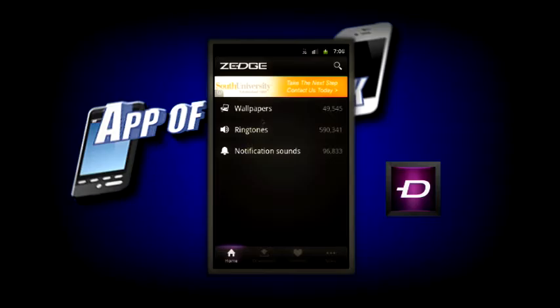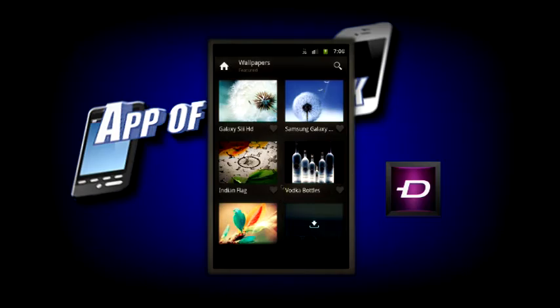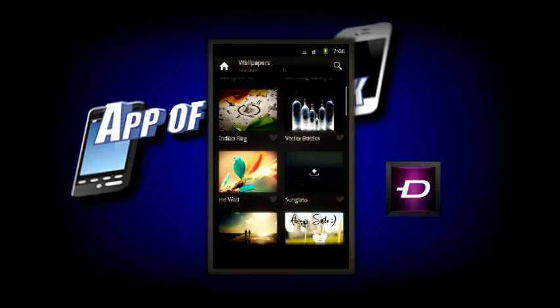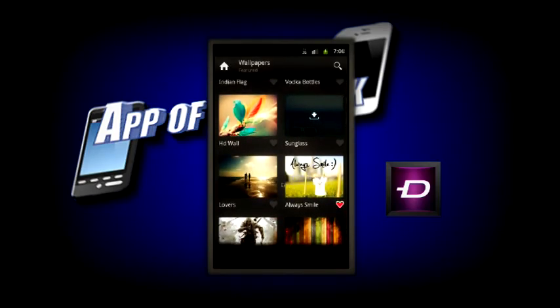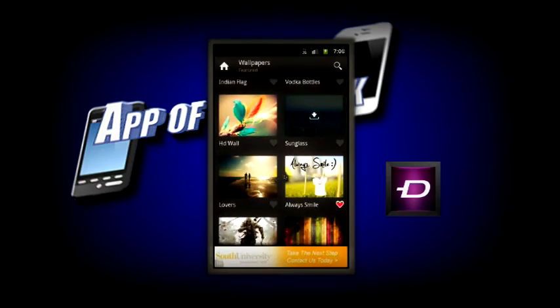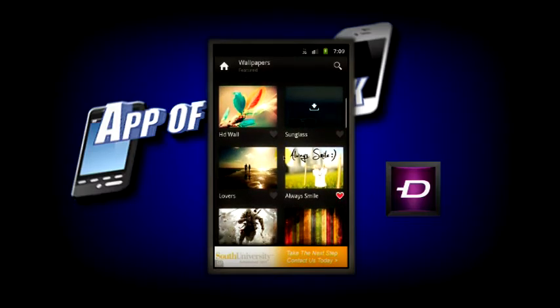Now I'm going to go into the wallpapers and show you guys a little bit about that. As soon as you go into wallpapers, you'll notice that there's some really nice looking wallpapers in here. And you'll see that I've already downloaded some of them just to try the app out.